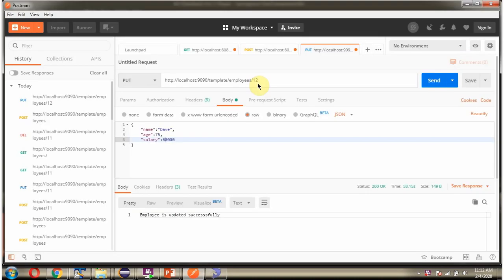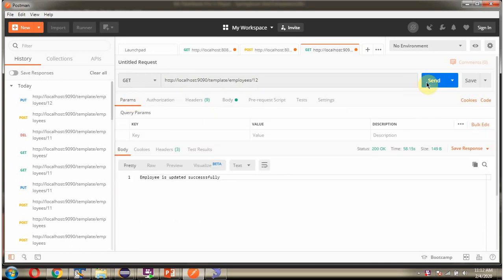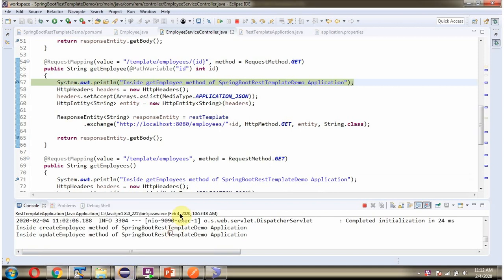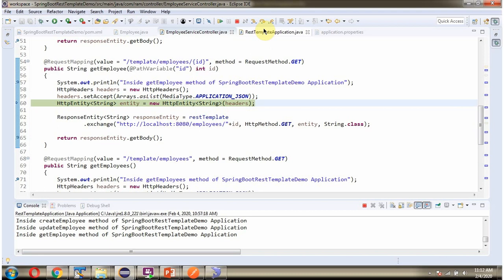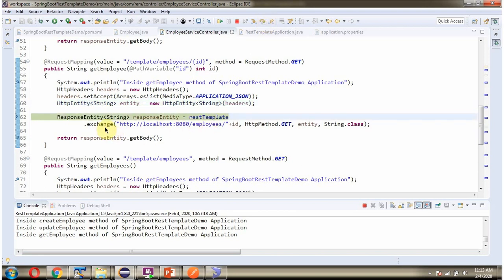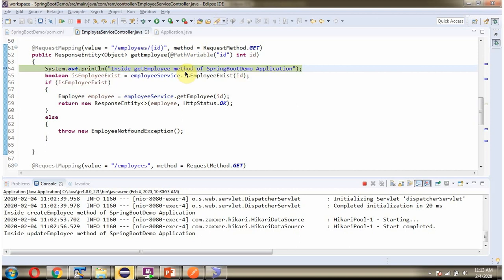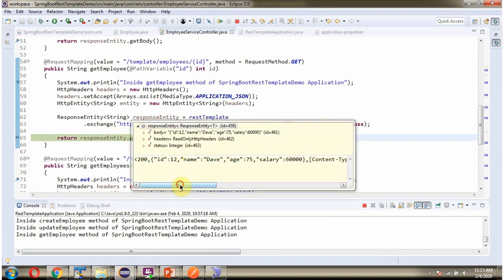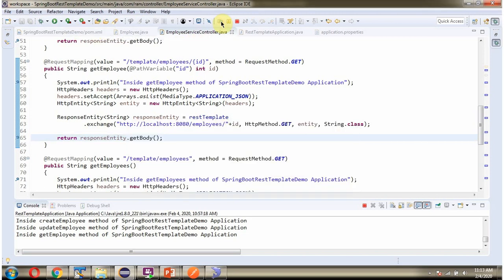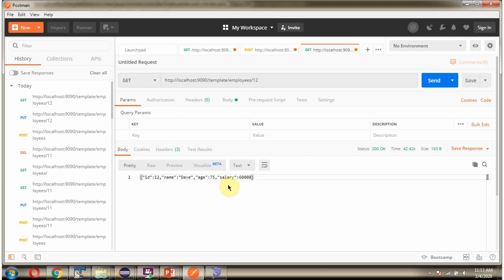Next I will send the GetEmployee request. The method is GET. Sending the request: using the exchange method, I am sending the GET request to the Spring Boot Demo Application, which processes it. Here we got the output — we got the Employee object in JSON format.